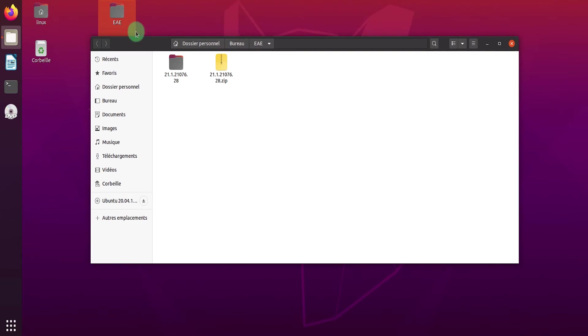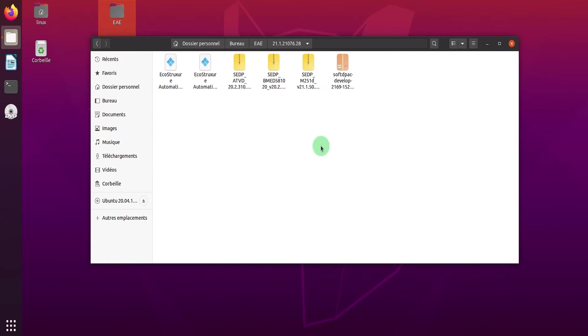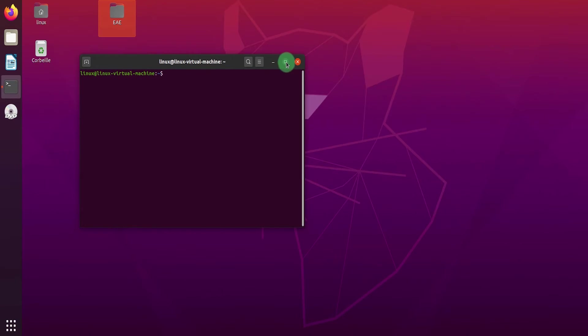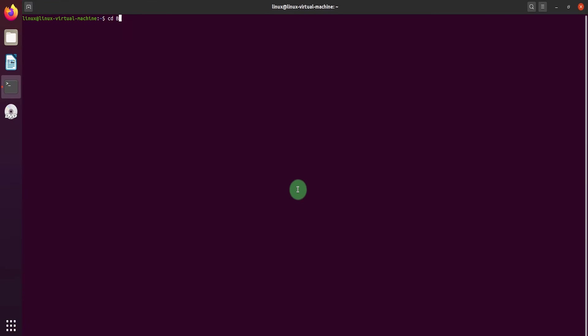Here we have the EAE installation folder on the desktop. Open your terminal and go to the folder location.